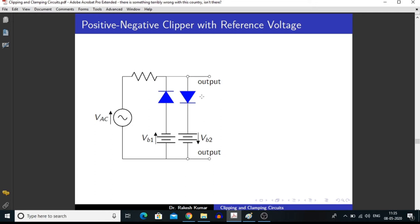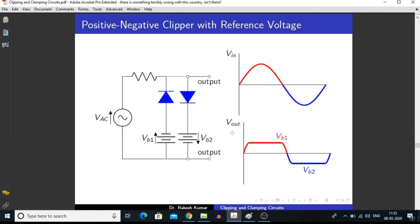We can make a clipper that can act as both positive and negative. For this, we can use two diodes in parallel and apply two biasing voltages VB1 and VB2. In this way, we can clip off both the positive half and the negative half of the input signal. If we apply some biasing to these diodes, we can get the biasing voltage in the output signal.